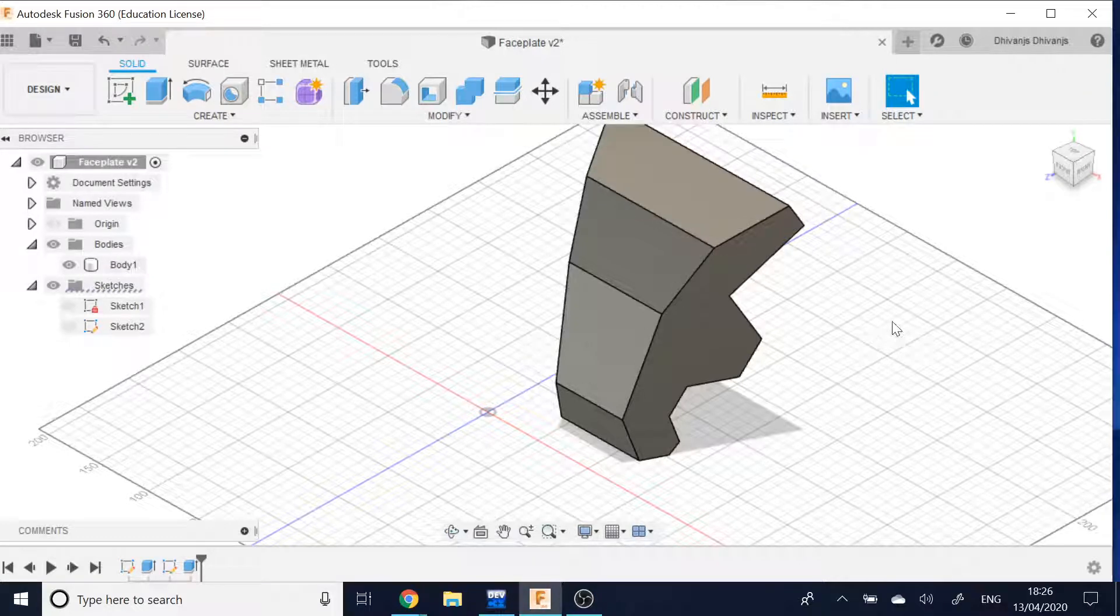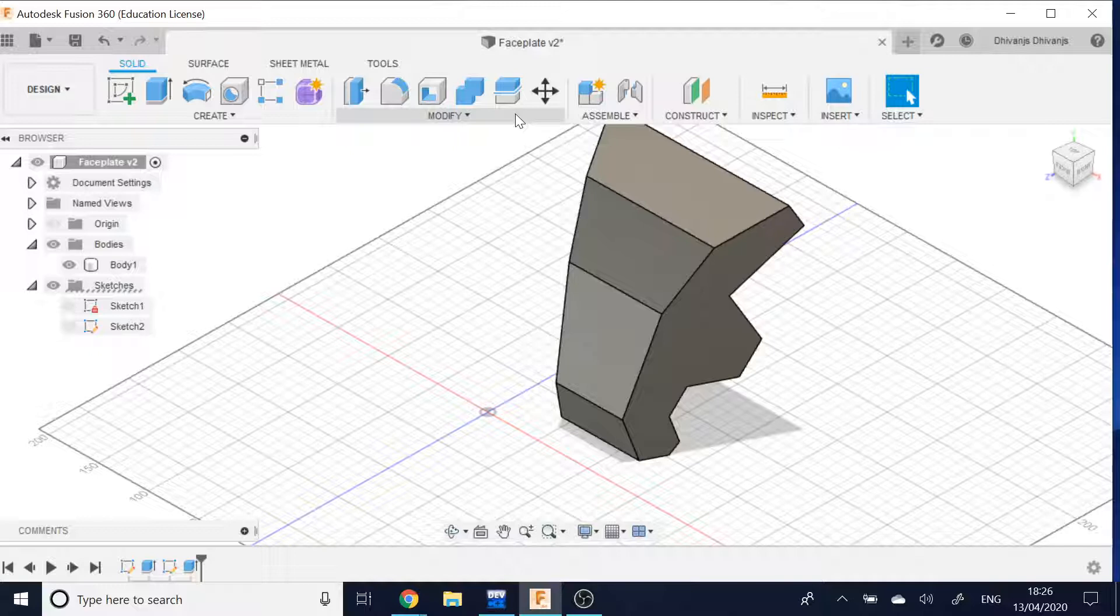Hey guys, today I'm going to be showing you how to create a variable chamfer in Fusion 360.